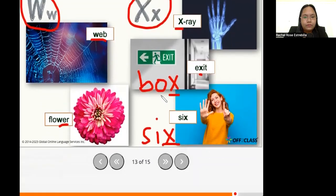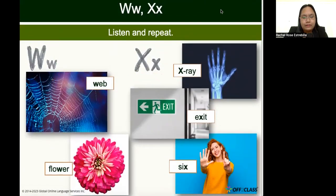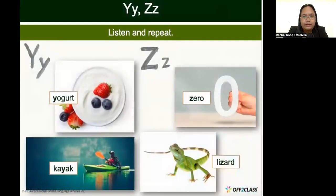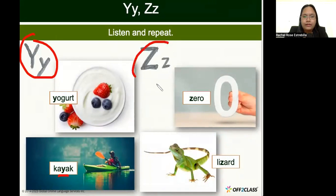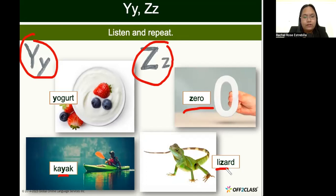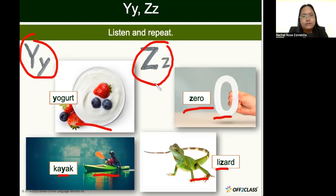We have two more slides — the letter Y and Z. The letter Y says 'y, y, y' — as in 'yogurt' and in the middle of 'kayak.' The letter Z says 'z, z, z' — as in 'zero' at the beginning, and 'z' in the middle of 'lizard.' So: Y says 'y' and Z says 'z.'